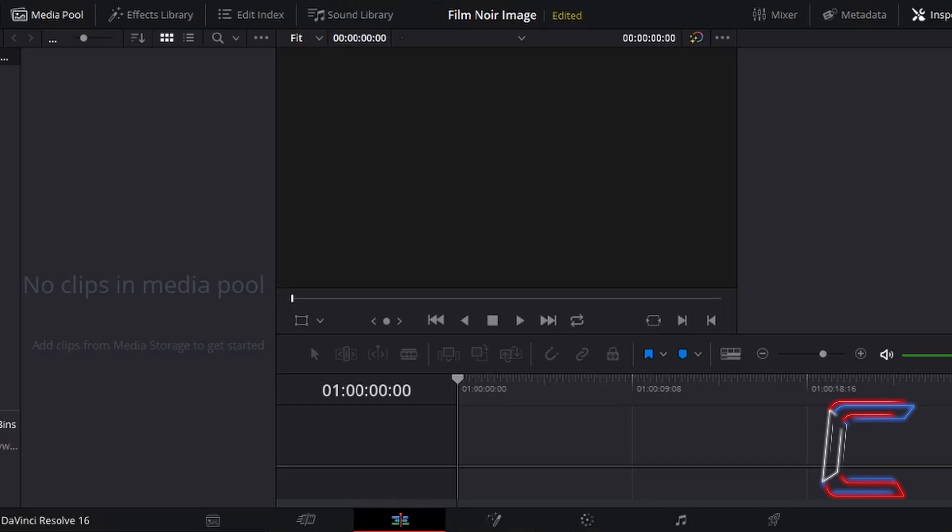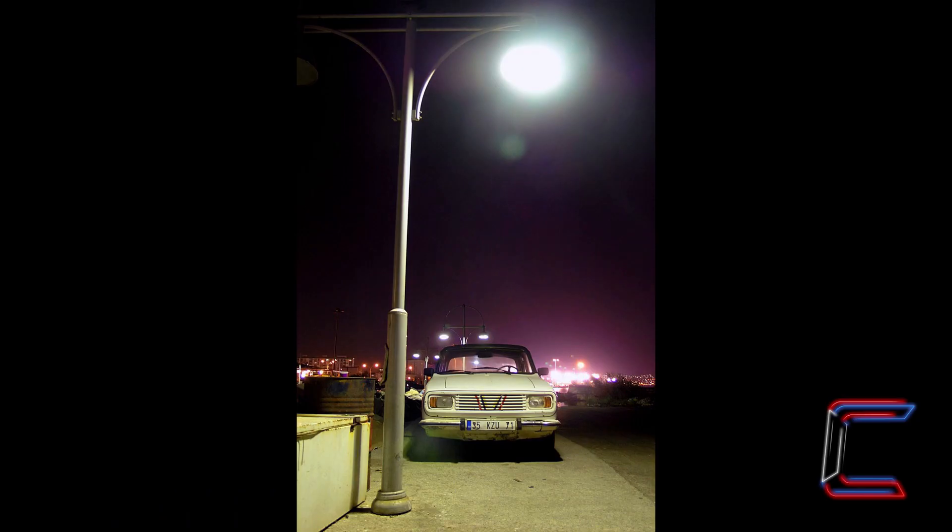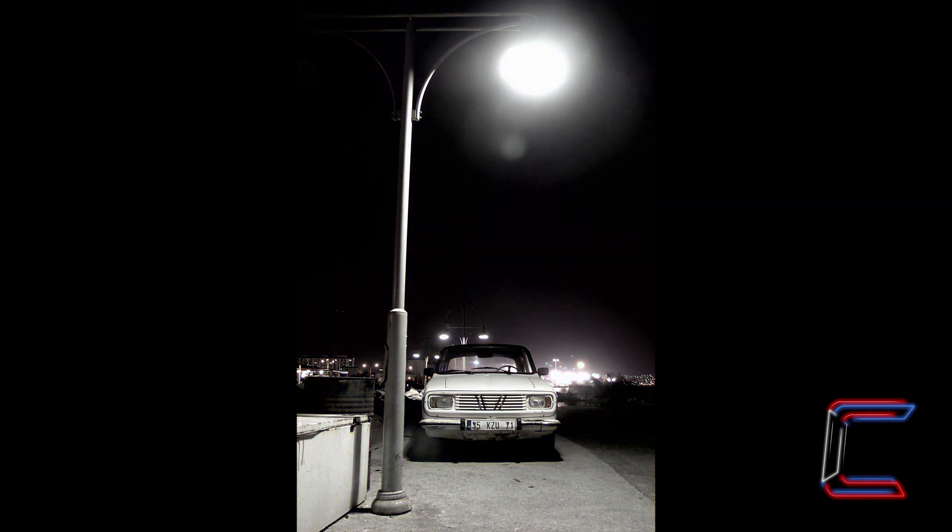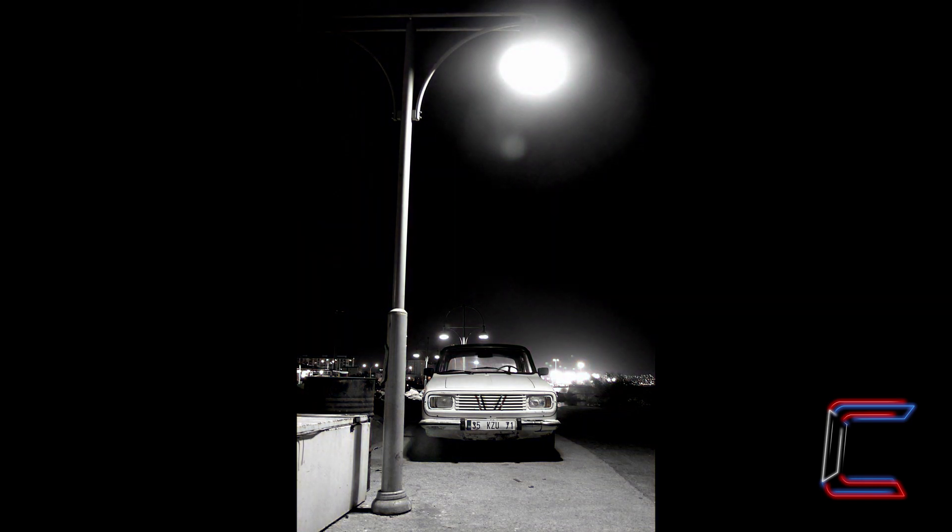What's going on everybody, it's Conti here with another video. How to apply a film noir effect to a video project in DaVinci Resolve 16.